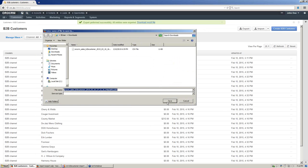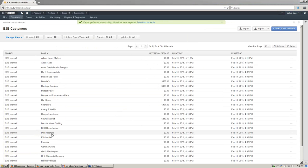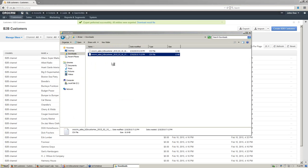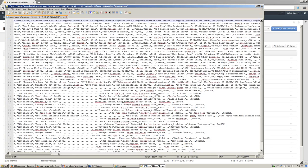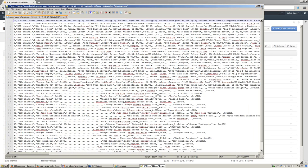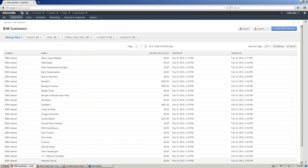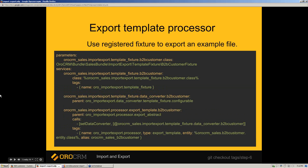As a result, we will get a new file with exported entities. In addition, we can add an export template processor — it will export a file with data from a fixture, so you can export it and fill it with your own data. It requires a fixture registered with the ORO import-export template fixture tag, and the data converter is based on the template fixture configurable data converter. Configuration is similar to the export template configuration.